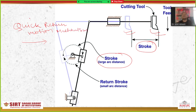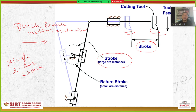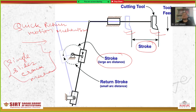Quick return motion is basically an inversion of a single slider crank mechanism. When we fix the crank, we get the Whitworth quick return motion mechanism. But if we fix the connecting rod, we get the crank and slotted lever quick return motion mechanism. These are widely used these days.